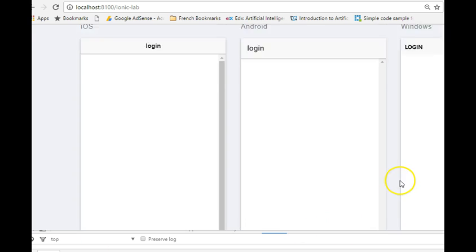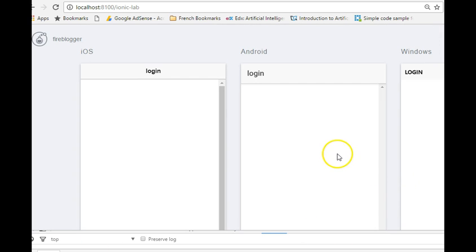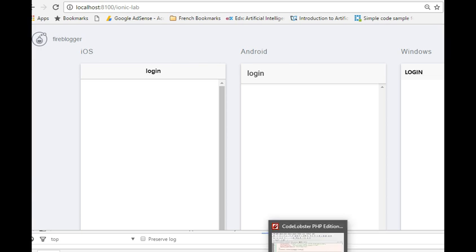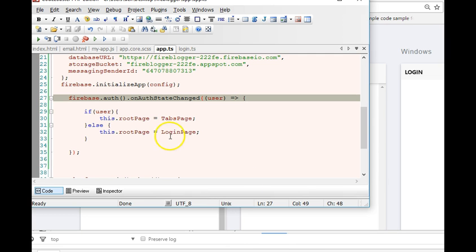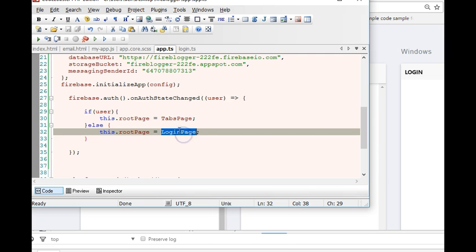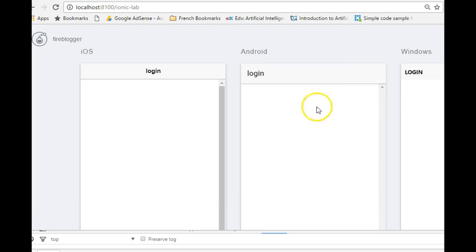There we are. As you can see the user is not logged in and automatically the code we wrote here has taken place. So this is the page - the login page is the page that is displayed since the user is not logged in.